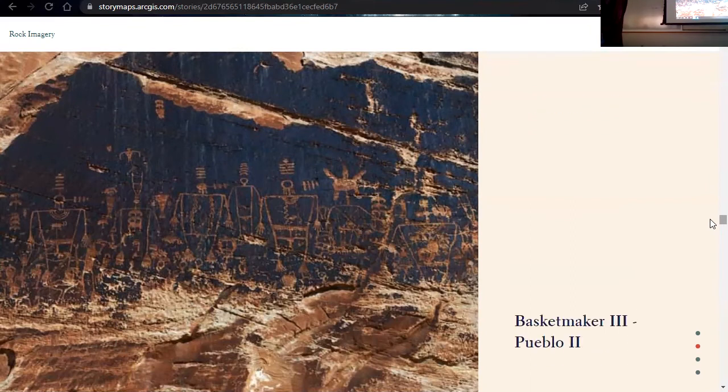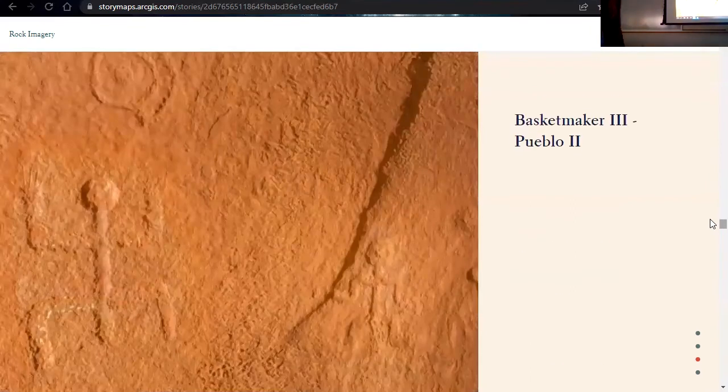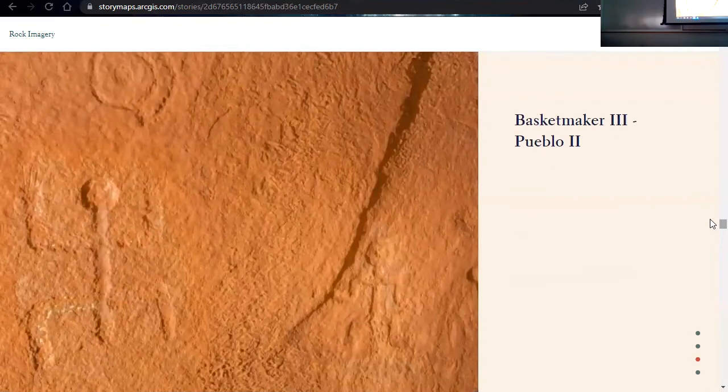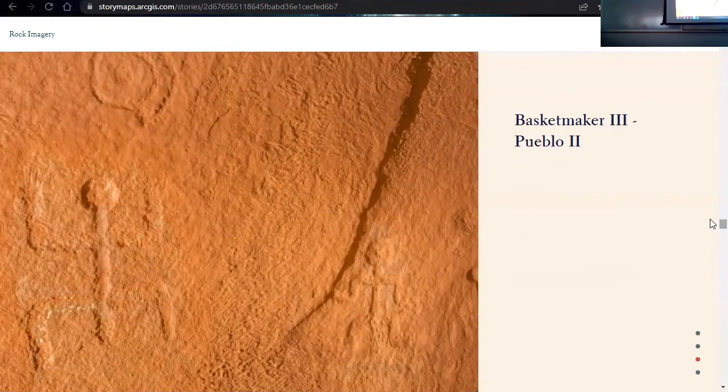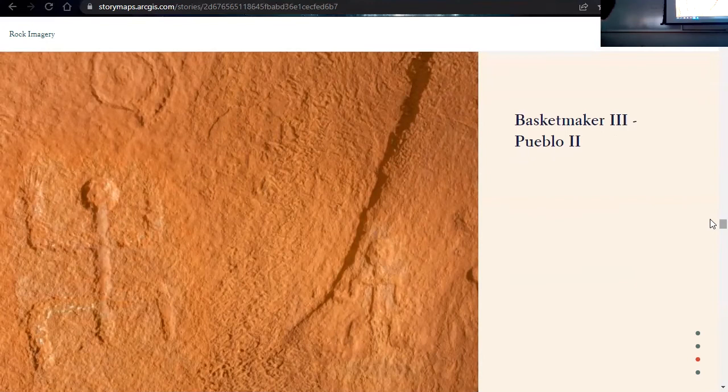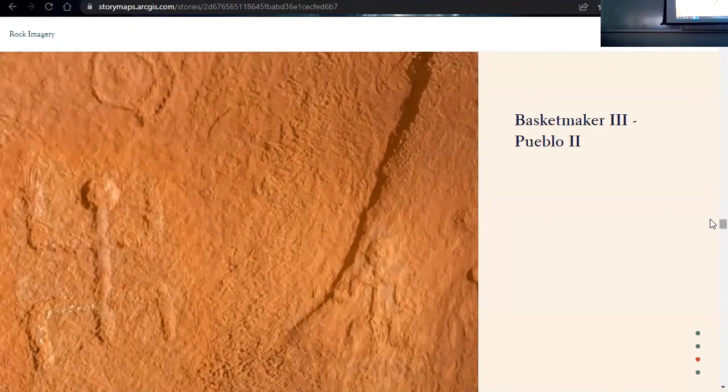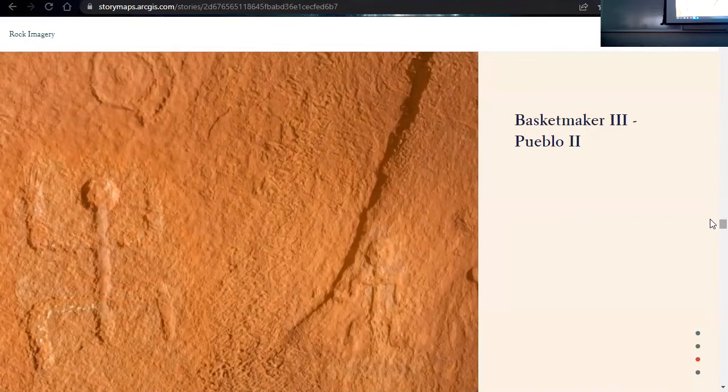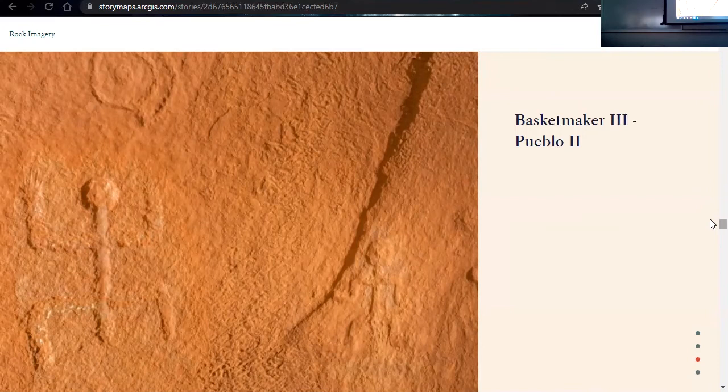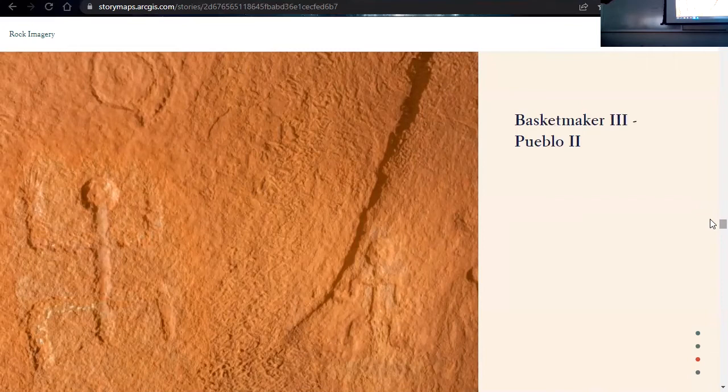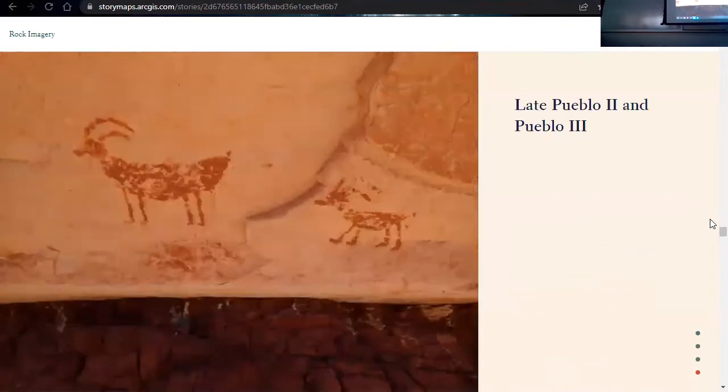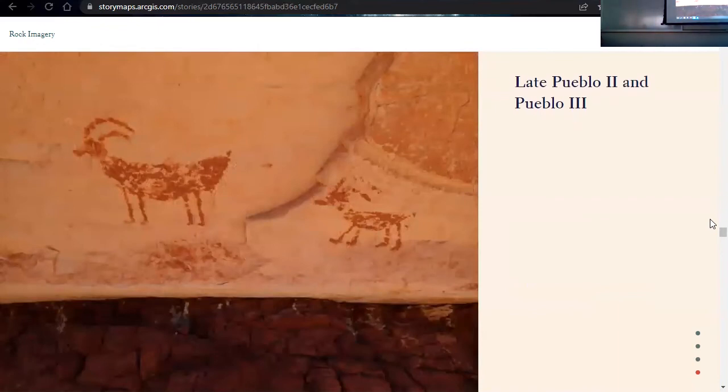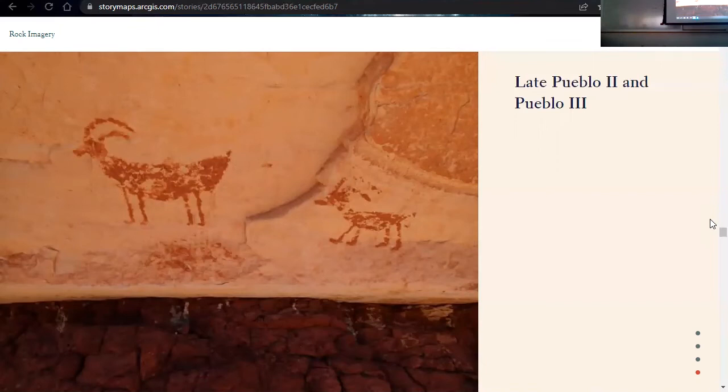And then into Basketmaker 3, Pueblo 2, we start to see other types. We have a paved valley representational style, which is seen in what is called the central version of the Kayenta region. Aside from being broken up into different periods, Ancestral Pueblo is also broken up into different regions. So in Utah, we have the Kayenta region, which is Southeastern, and then we also have the Virgin Kayenta region, which is Southwestern. So this is in the central part of it all. And then in Pueblo 2, Pueblo 3, we do start to see those Kayenta regional styles of rock imagery in Utah.